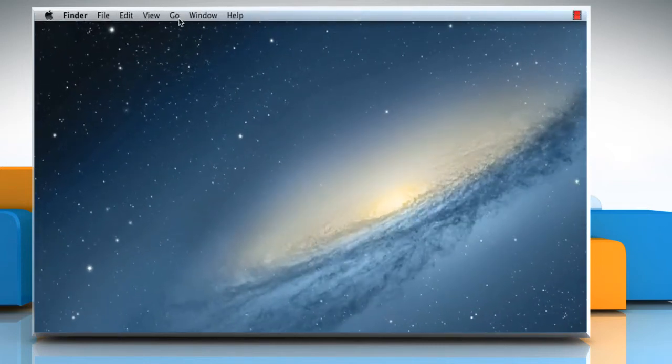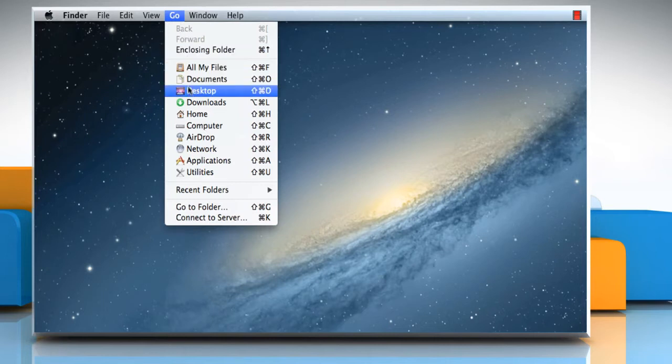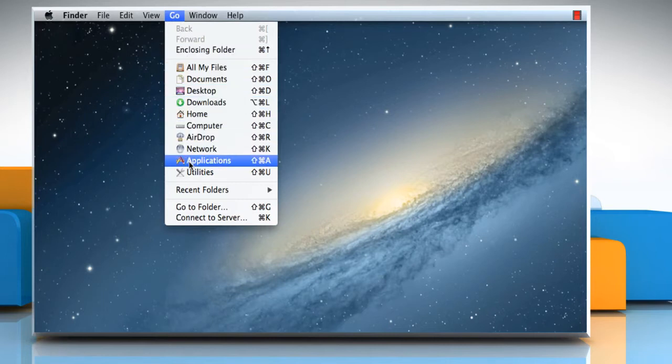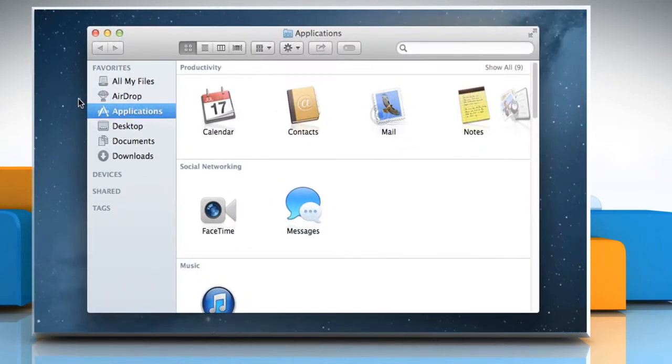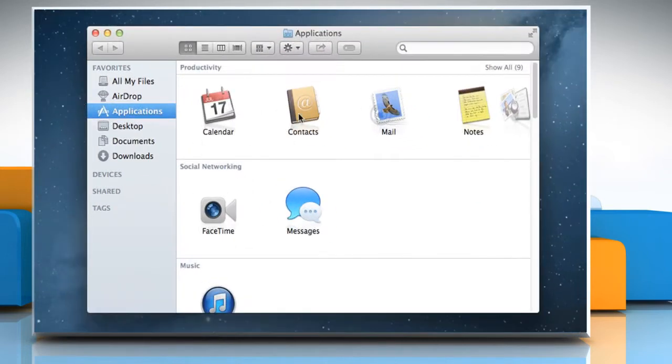On the Finder menu, click on the Go menu and then select Applications. Double-click on Contacts to open it.